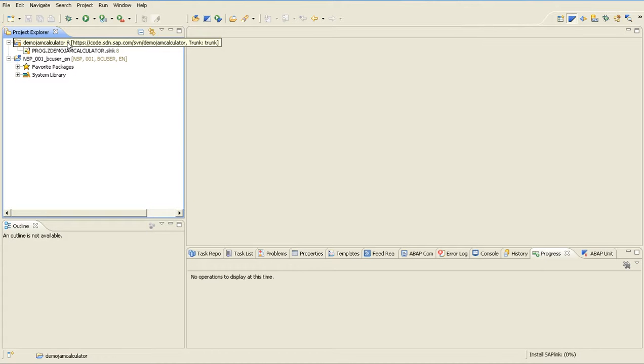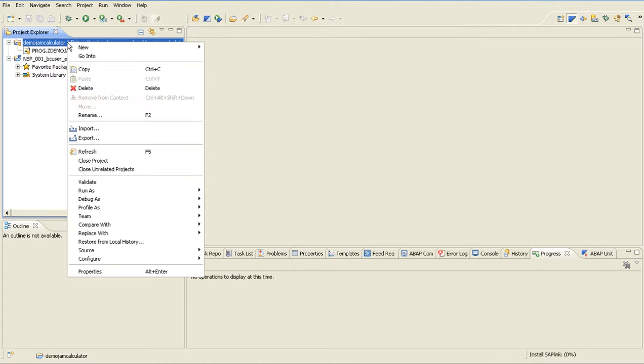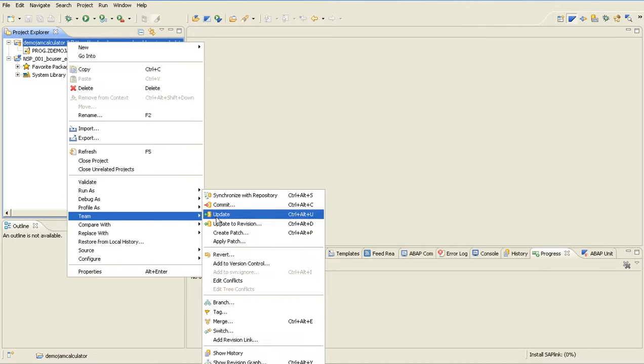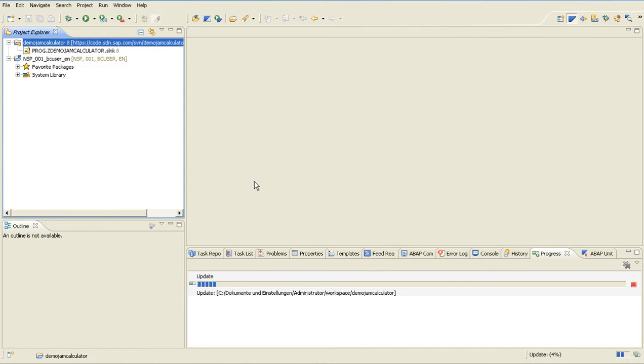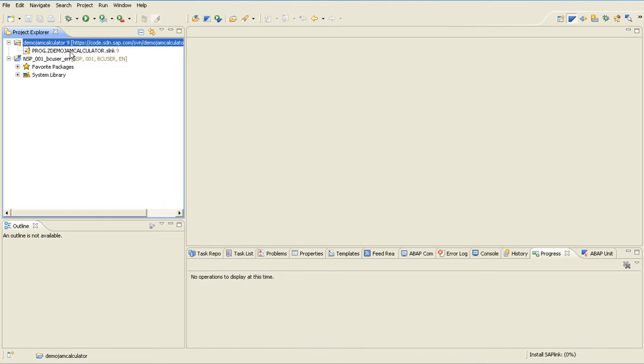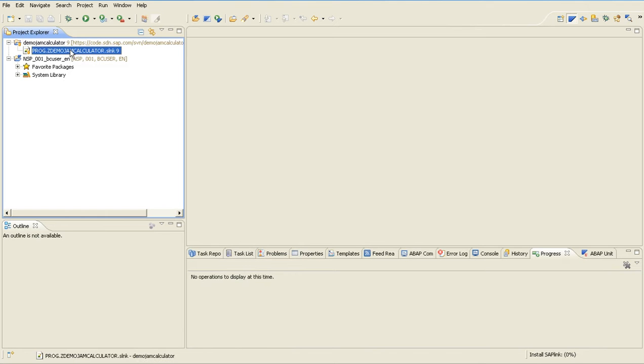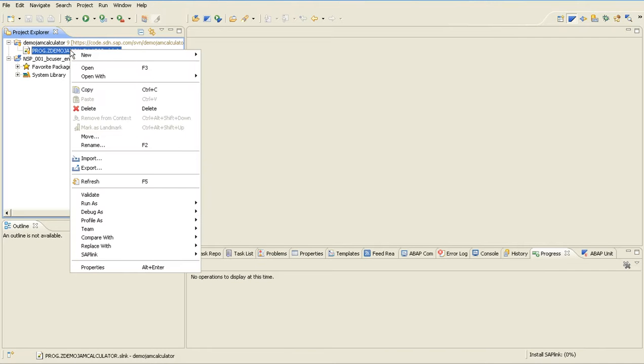I do a right click on the project team to update my local copy to the latest version. As I already had installed SAPlink and the SAPlink backend components...